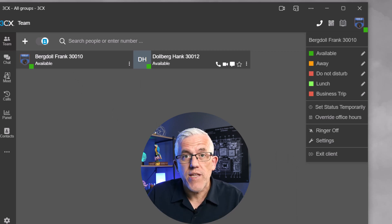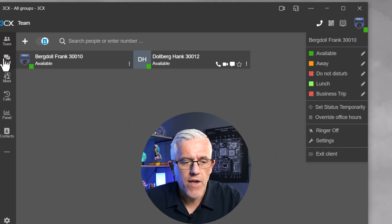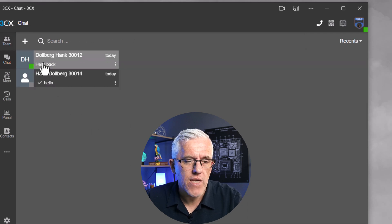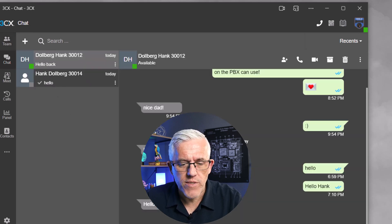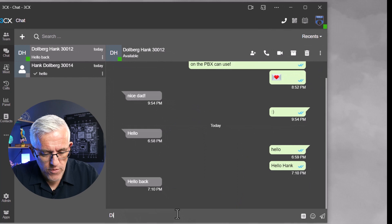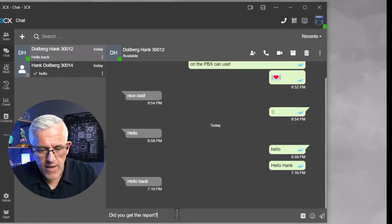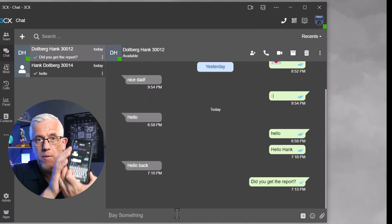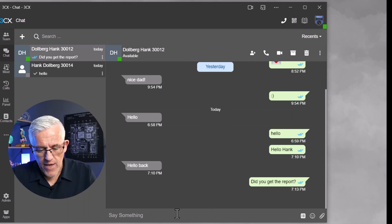If I go into the chat, you can see I've got Hank here. Maybe I'll say something to Hank — 'Did you get the report?' — and that's going to actually show up on my phone because I'm logged in there as Hank.